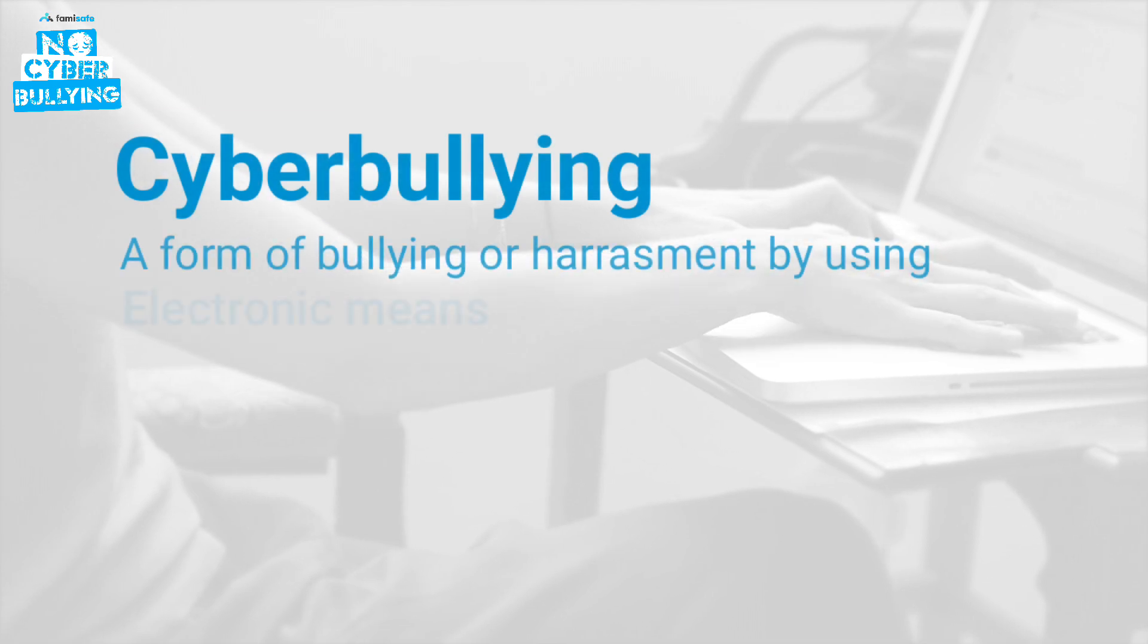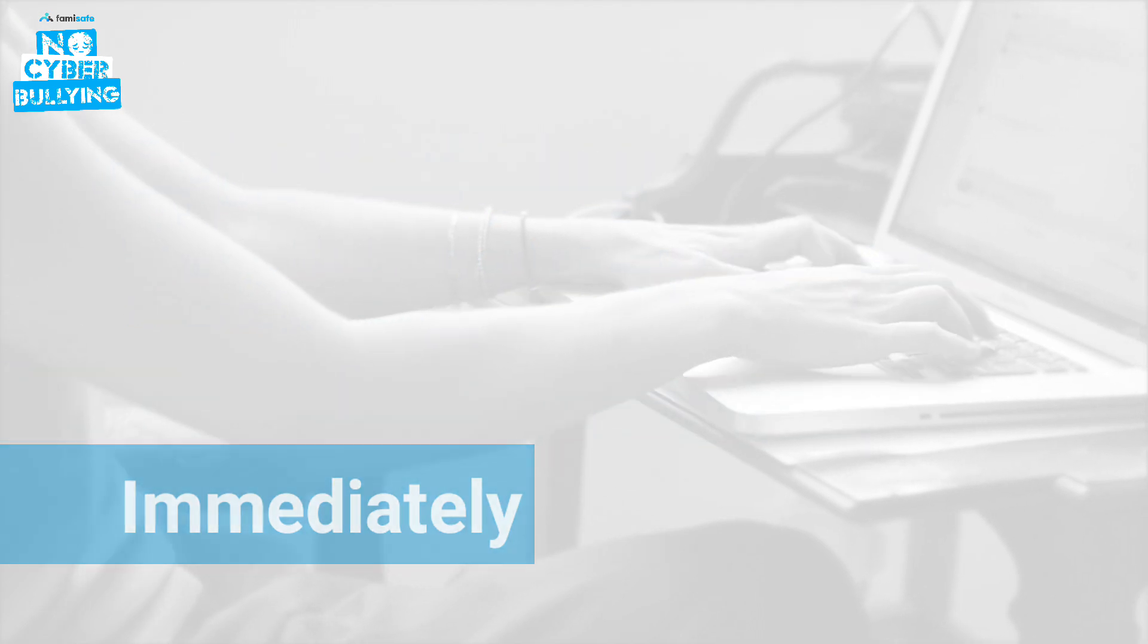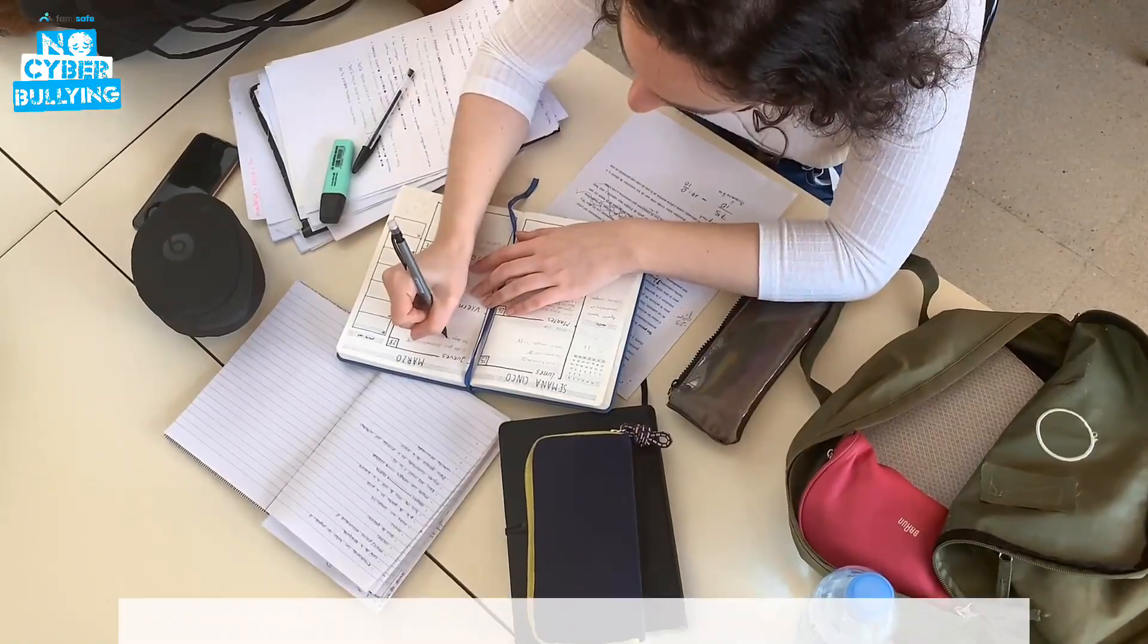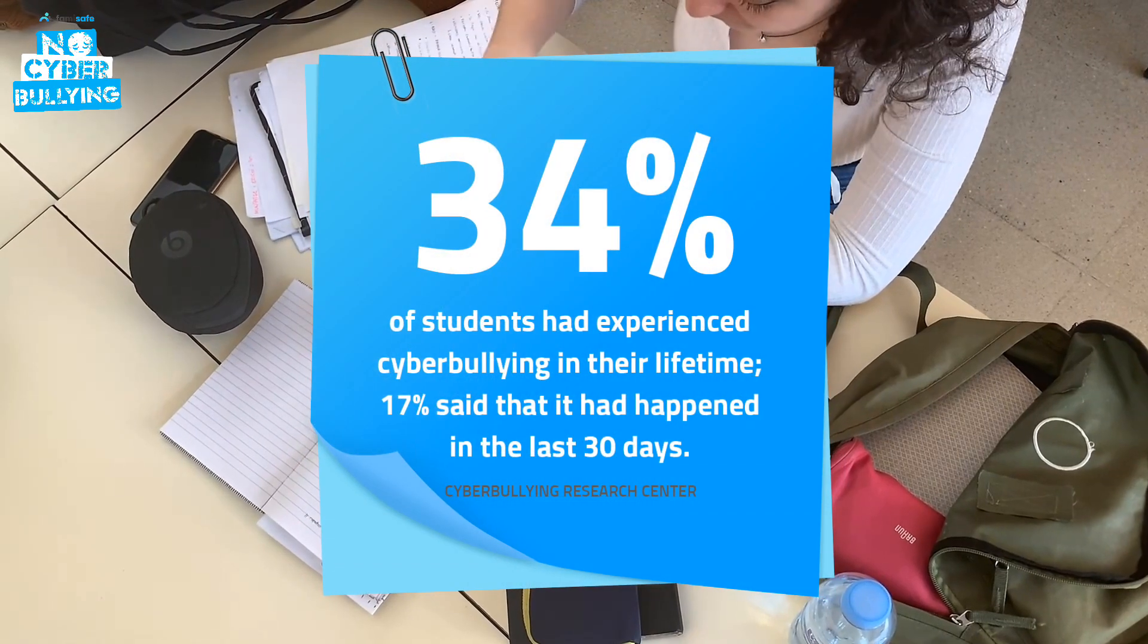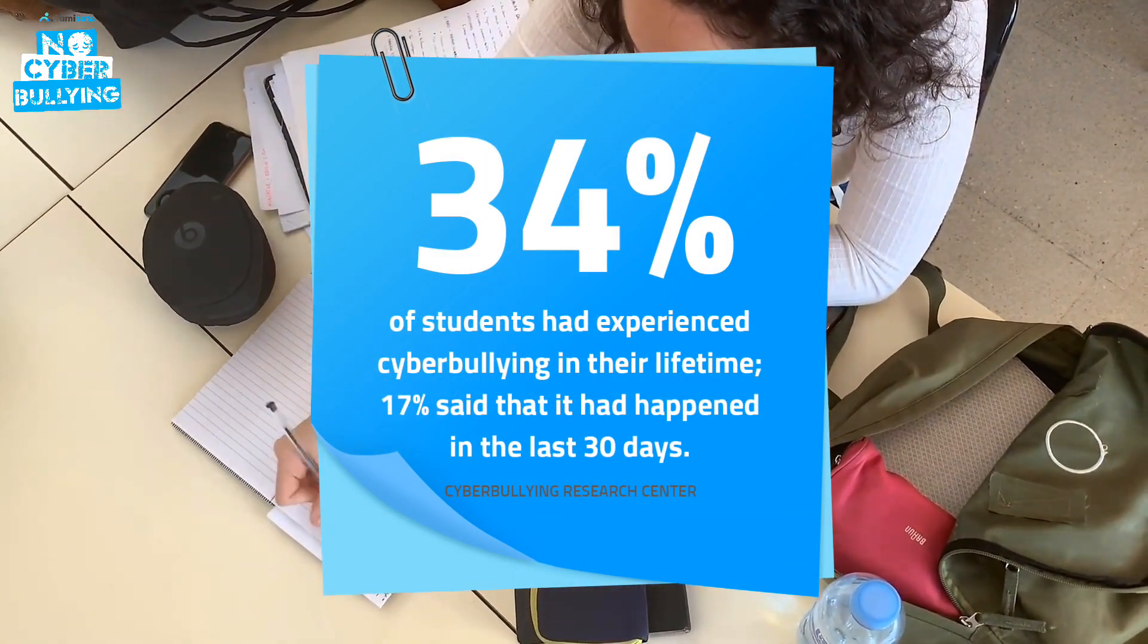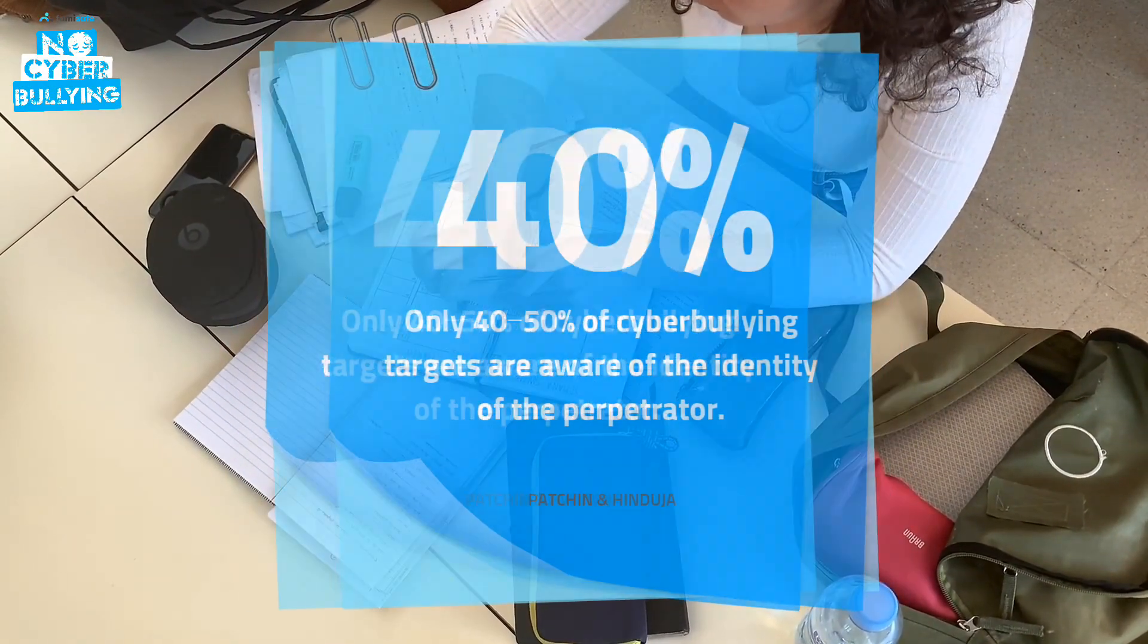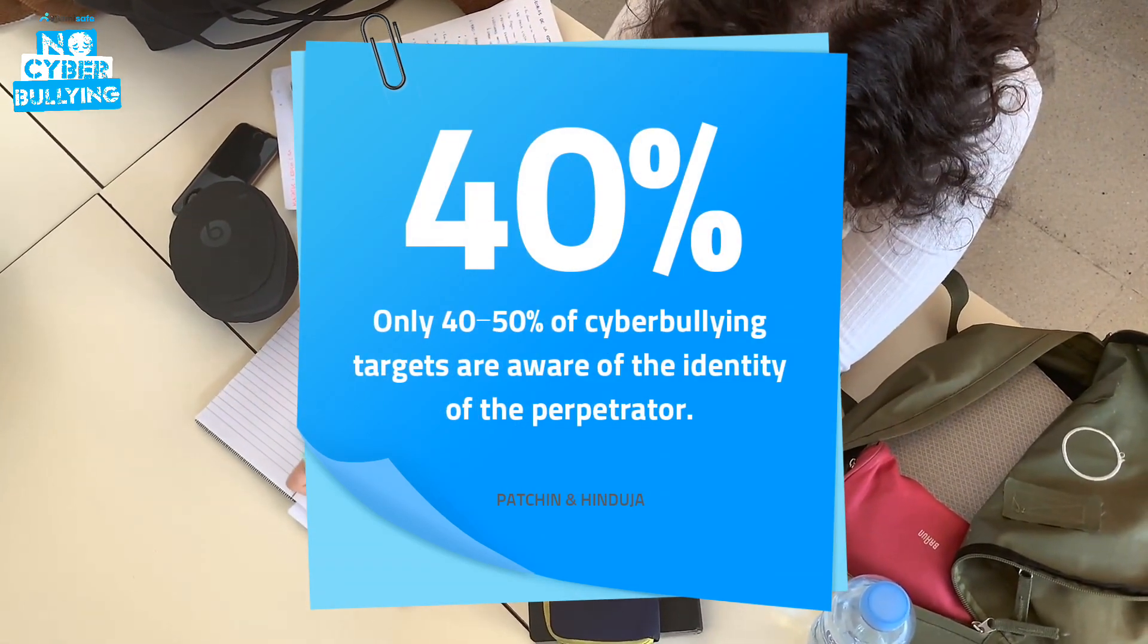Cyberbullying is a form of bullying or harassment by using electronic means. It should be checked and stopped immediately. Everyone should come forward and make efforts in this direction. Here are some eye-opening facts: 34% of students had experienced cyberbullying in their lifetime, and 17% said it had happened in the last 30 days.